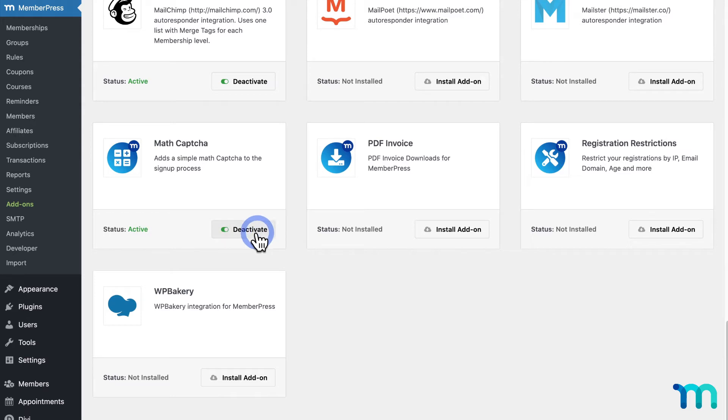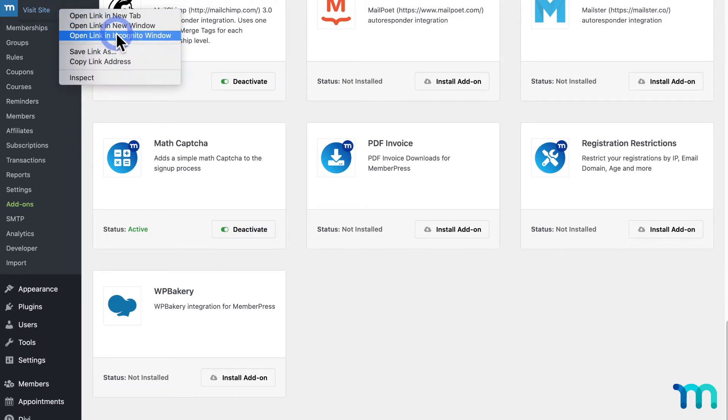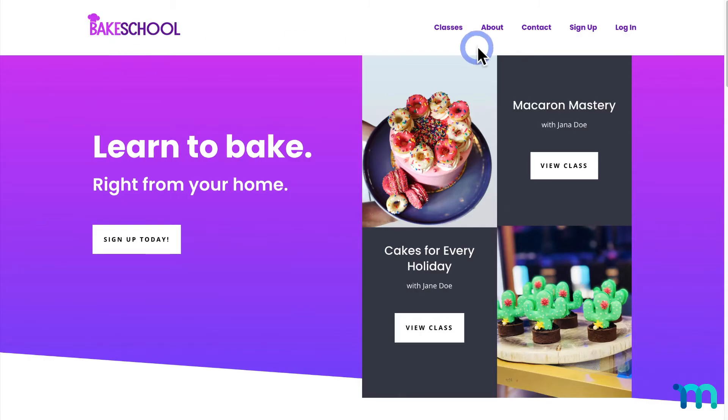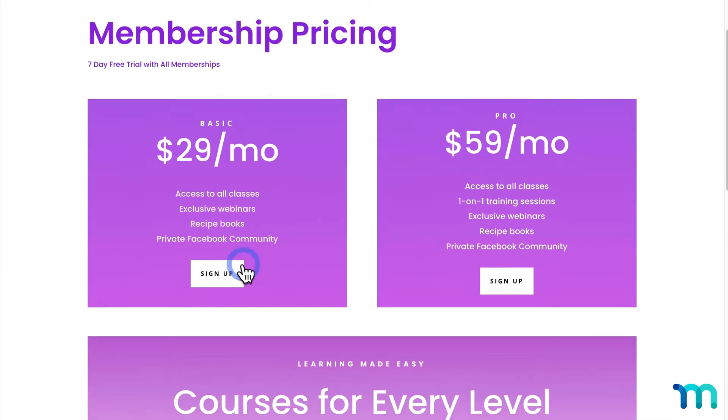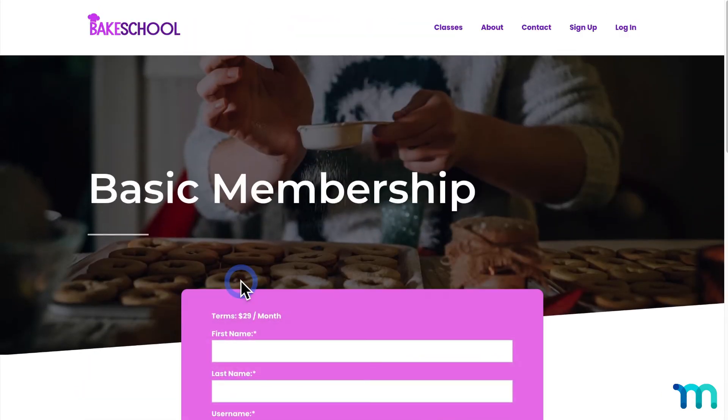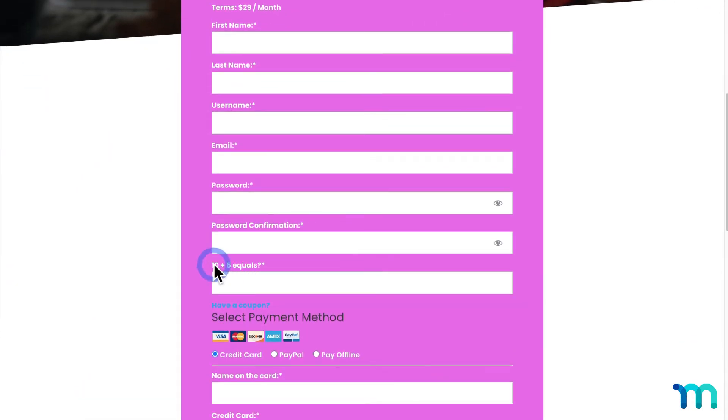Once that's done, I'll open my site in a new incognito window again and go to my basic registration page. And you can see the Math CAPTCHA field added here.